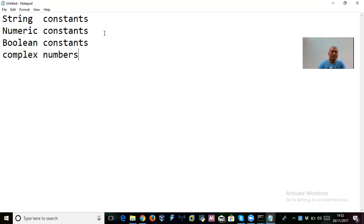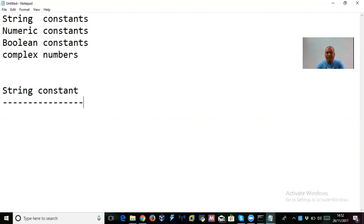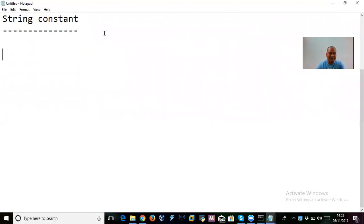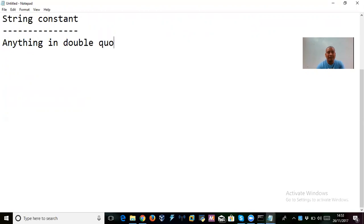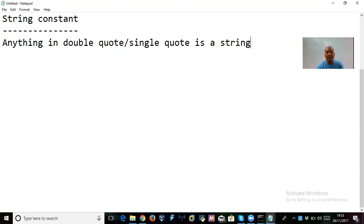So what is a string constant? A string is simply a group of characters enclosed in double quotes or single quotes. Anything in double quotes or anything in single quotes is a string in Python. This might be a little different in other programming languages, but in Python anything in double quotes or single quotes is a string.